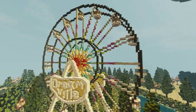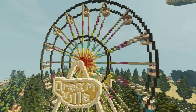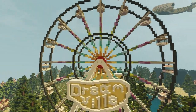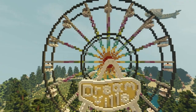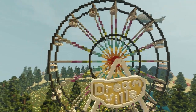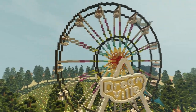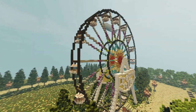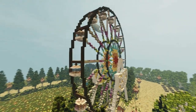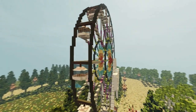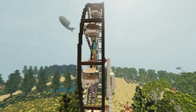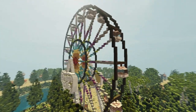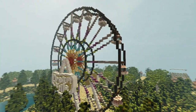Hello everyone and welcome back to part 2 of how to build a ferris wheel in Minecraft. This tutorial will again be very easy to follow and you will have finished this second part soon. If you're building this with me, be sure to let me know on Twitter.